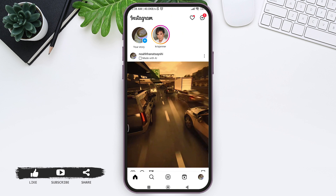Once your post is uploaded, you'll be able to see 'Made with AI' on the top of the post. That means your post has been labeled as 'Made with AI,' and it will be visible to people who follow you and see your post.